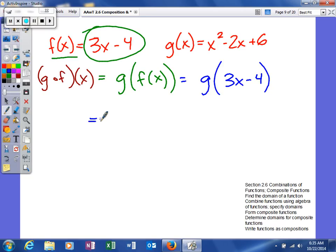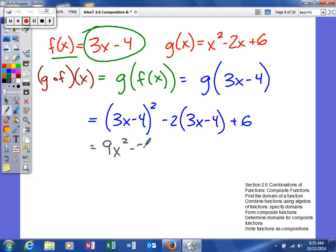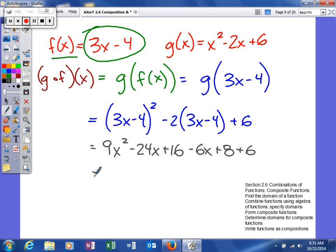In g, what we're doing is we're going to square whatever we plug in. So I'm going to square this, multiply it by negative 2, and then add 6. When you square a binomial, you need to write it twice and multiply it together. Then we're going to distribute the 2 to both of these, giving us negative 6x and then plus 8, plus 6.